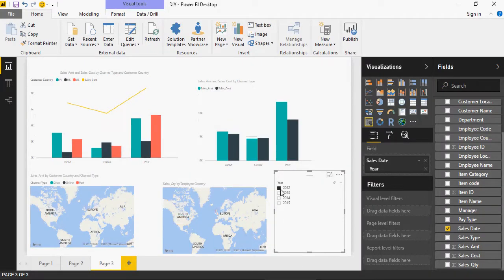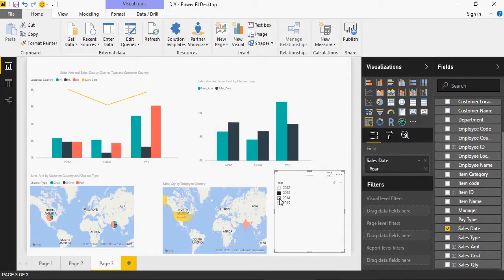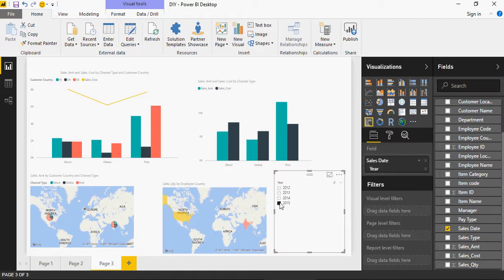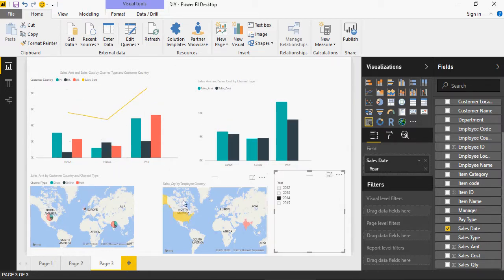So click on 2012, 13, 14 or 15. You would see the entire data set or the entire set of visualizations here. Every visualization is changing.